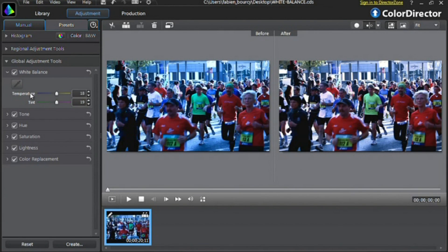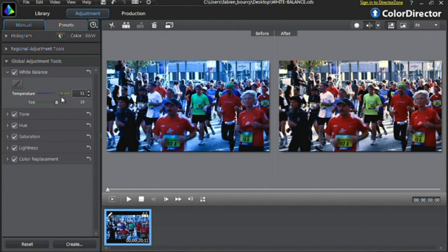You can also manually adjust the temperature and tint options to achieve the look you want. Let's start with the temperature. Click on the cursor and drag to the right or to the left. To the right you will warm up the color tones of your footage by adding more orange tones. To the left you will cool down the color tones by adding bluish tones. Since we need to warm up the overall color tones of the footage, let's move the slider a bit to the right.